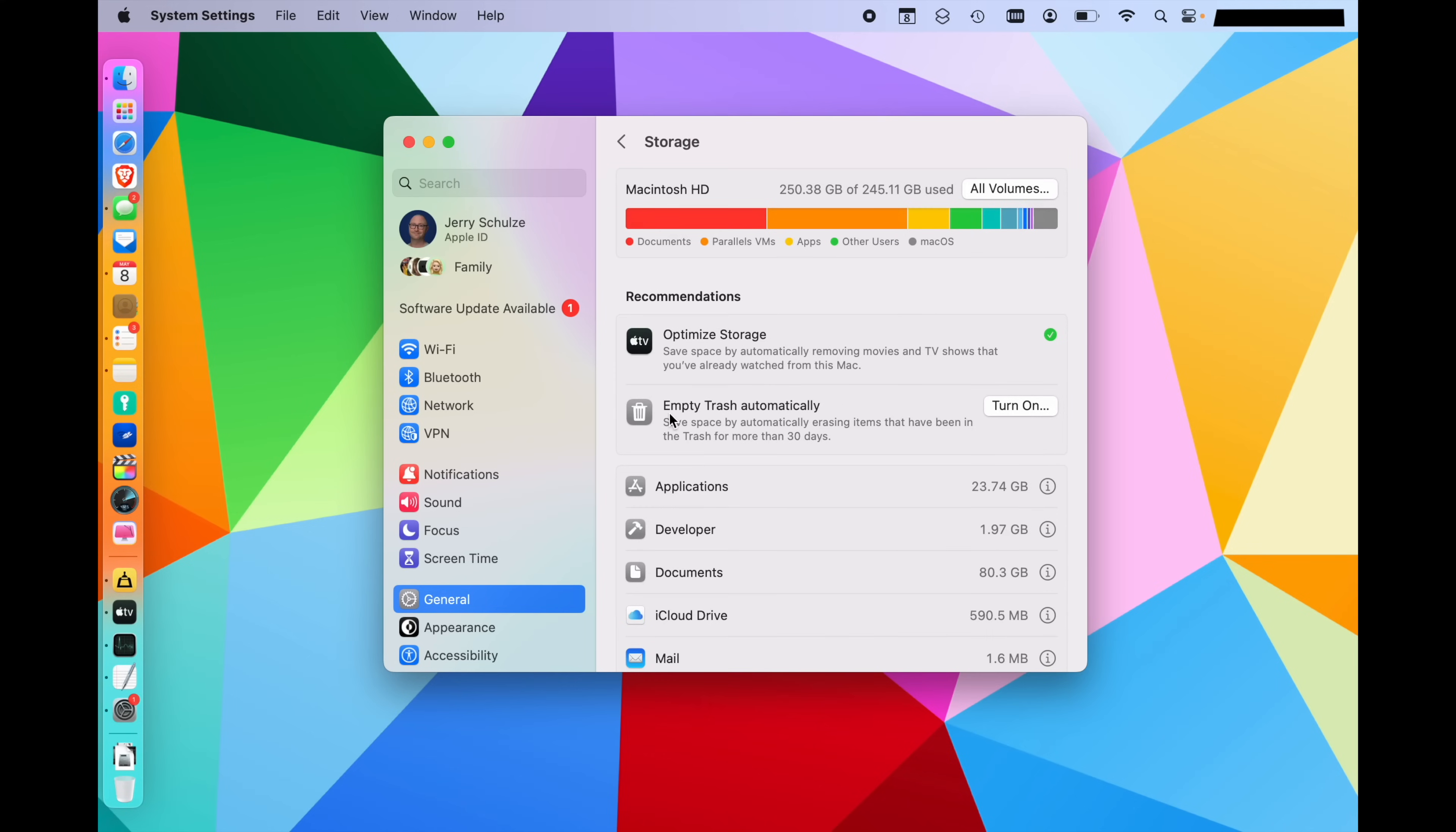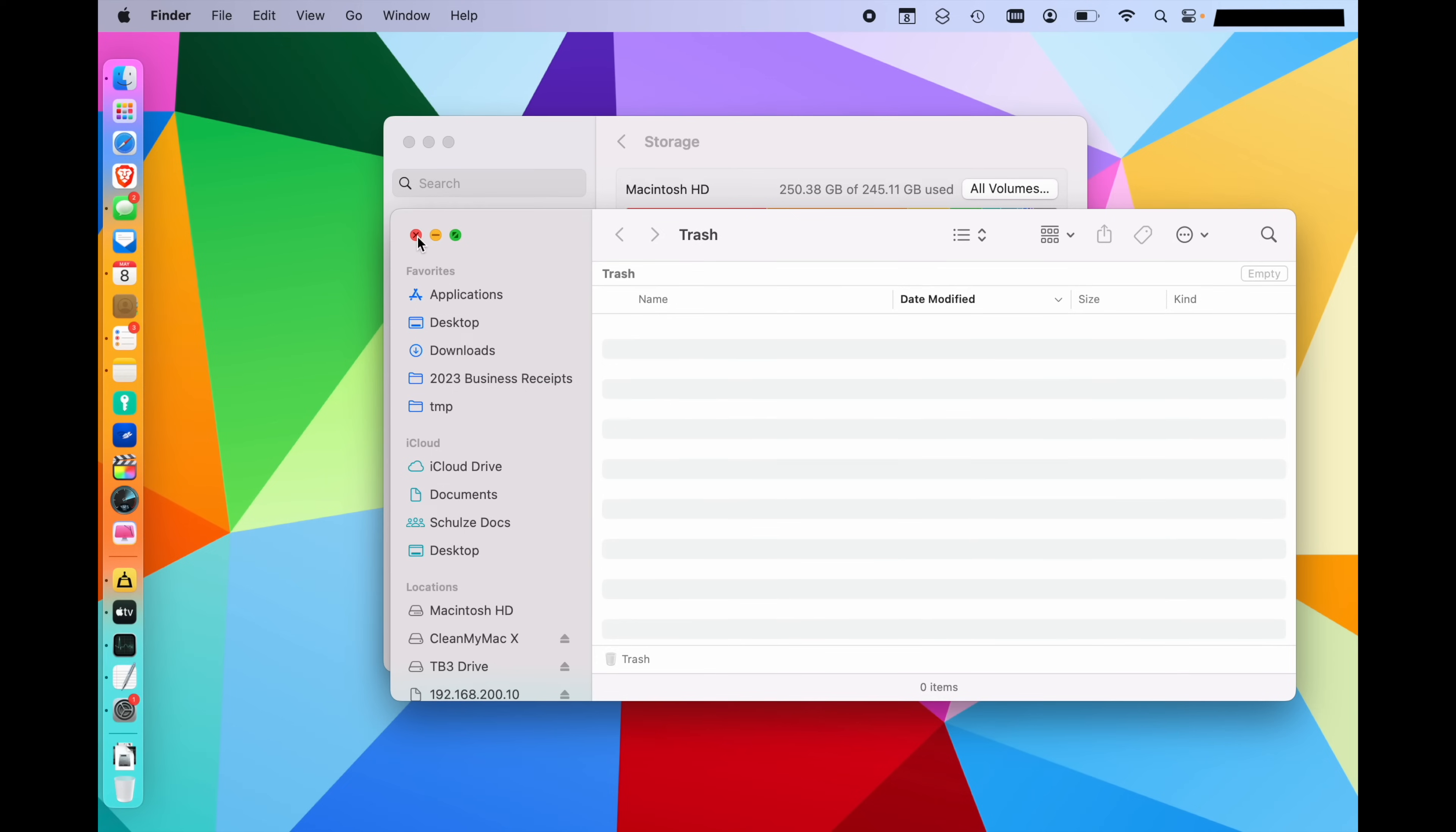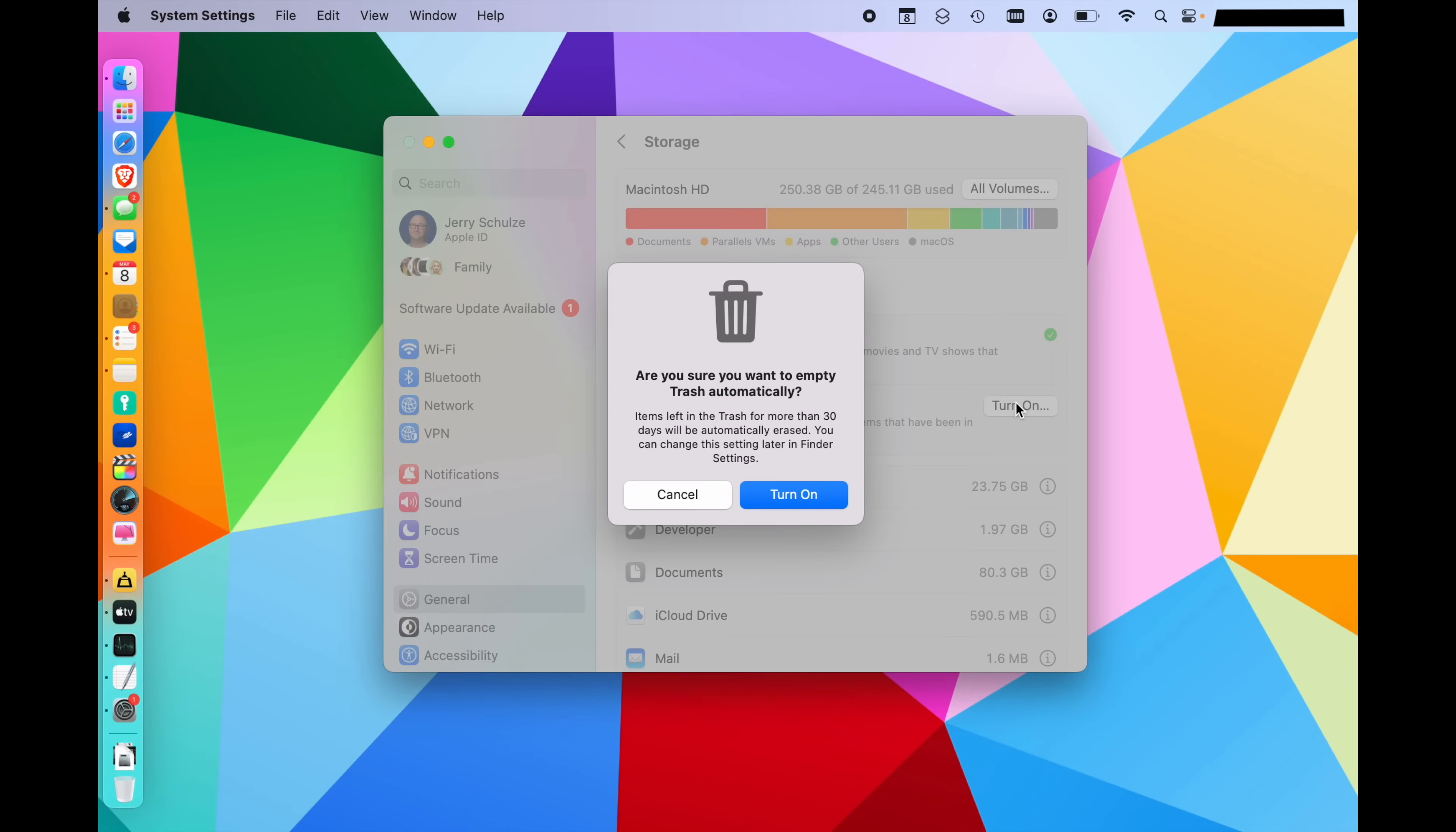The next thing to look at is empty trash automatically. If you have a lot of things just sitting in your trash can that you never actually delete, it's sitting there taking up storage. So you can turn on this setting to automatically remove anything that's been in there for 30 days or longer.